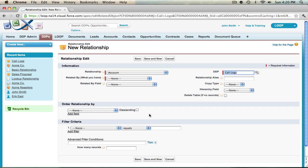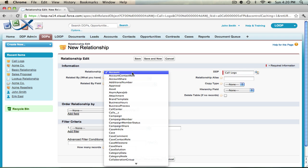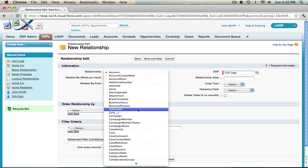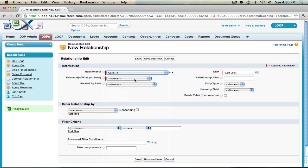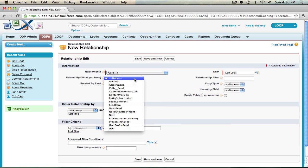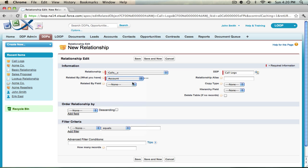First we must establish the relationship between the call object and the account object. So in the first drop-down we're going to select the related object which is calls, and then in the second drop-down we're going to select the main object which is account. In the third drop-down we're going to ignore it because it's not an ambiguous relationship and skip over to the alias field.